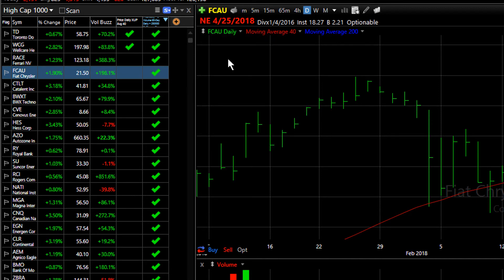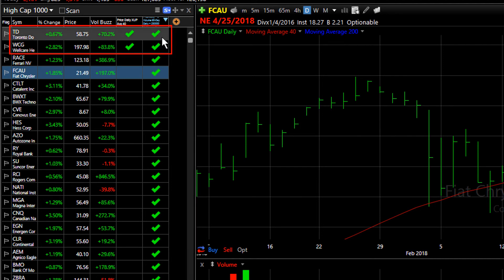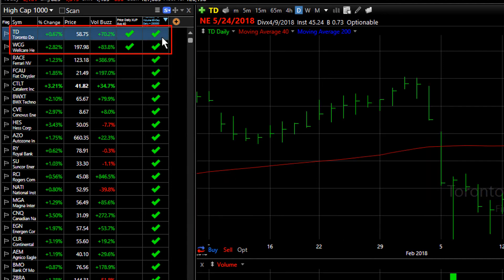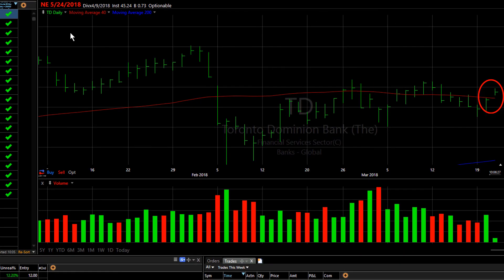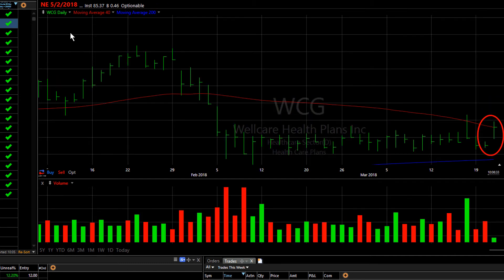Another thing to notice is that at the top of our list we actually have two stocks that have two check marks. That means they meet the conditions of both condition columns — today they crossed up through the 40 bar moving average, but they did so by gapping up and continuing to move up.